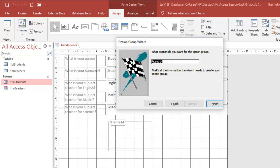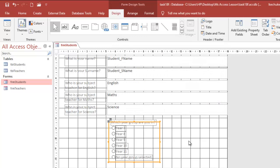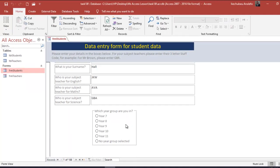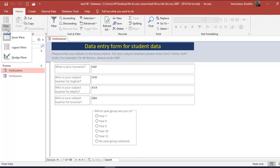Everything is already selected so I move to the next step. For the option group name I want 'Which year group are you in?' I click OK and can see the option group displayed on the form. Checking the form view, it looks great — exactly how I want it.